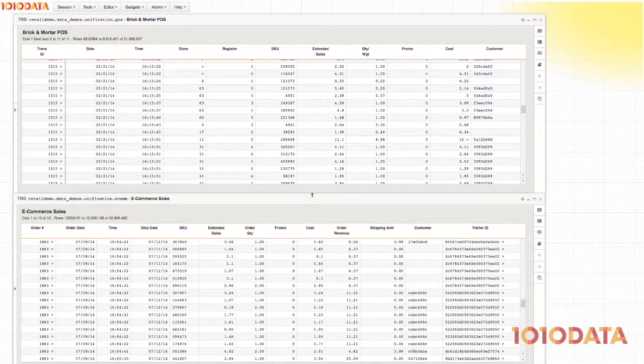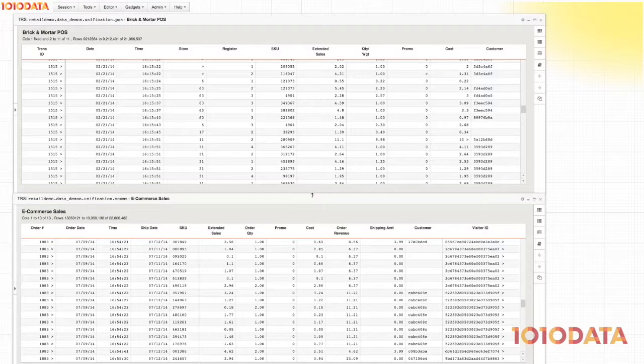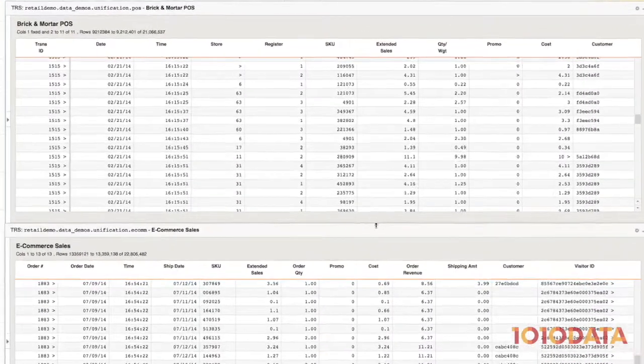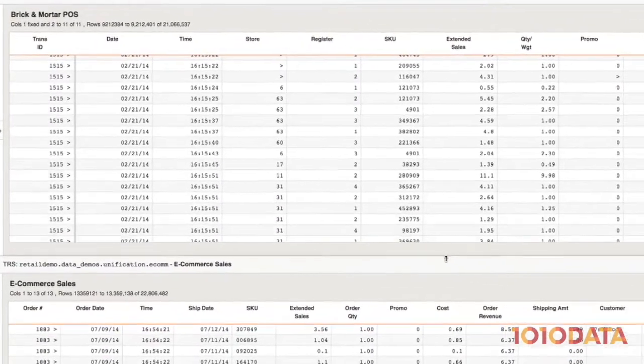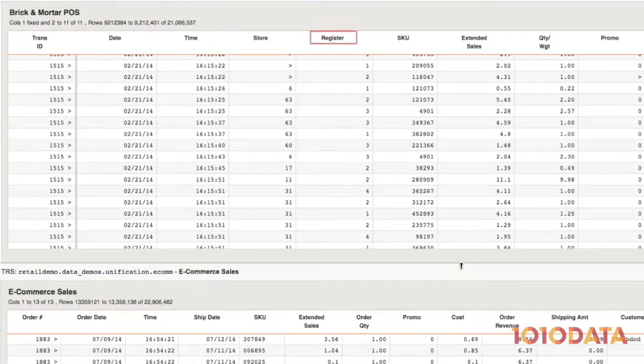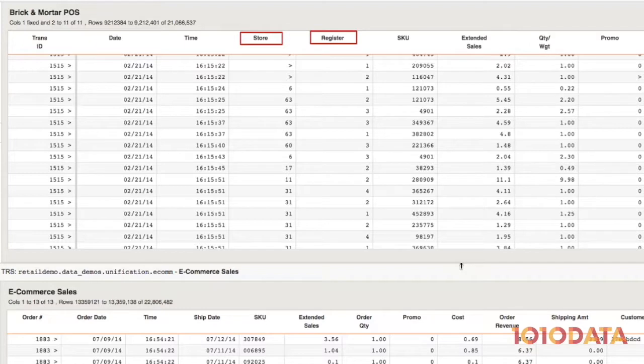Taking a look at our two datasets, we can see some differences. The brick-and-mortar data has register and store fields, but the e-commerce data does not.